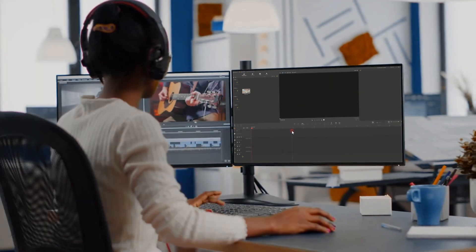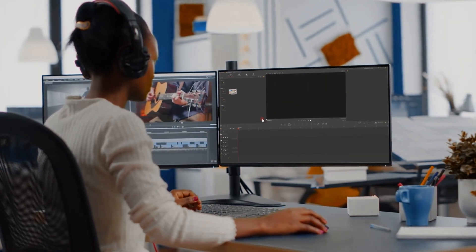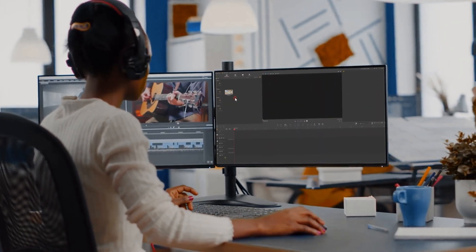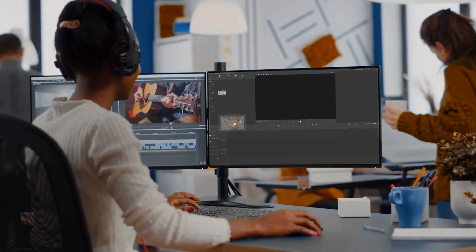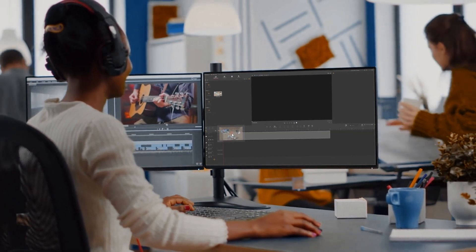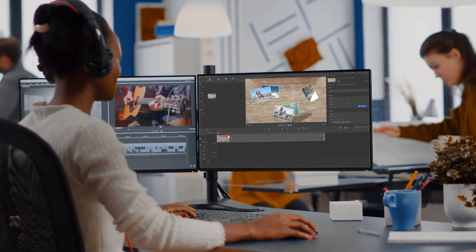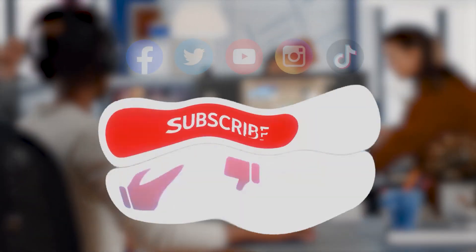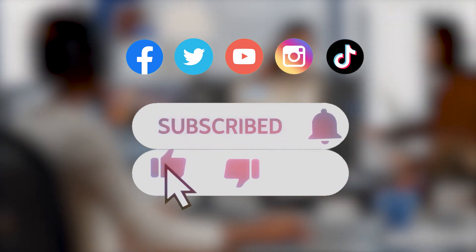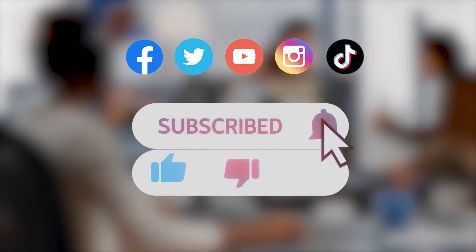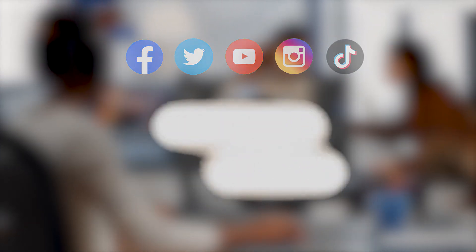Alright, that's all for today. If you want to see more creative tutorials of different types and topics, be sure to leave us a message. Finally, don't forget to subscribe to our channel. Hope you enjoyed it. Bye!